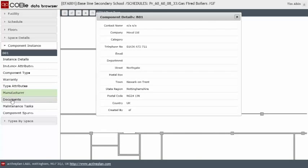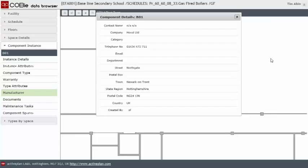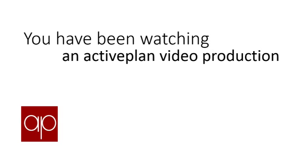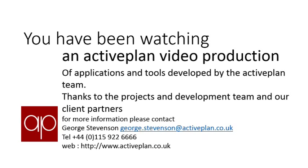That concludes our presentation of using the ActivePlan Impact link for Revit. Thank you for watching and I'll hope you'll check in on our channel again soon.